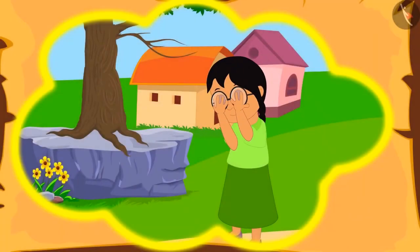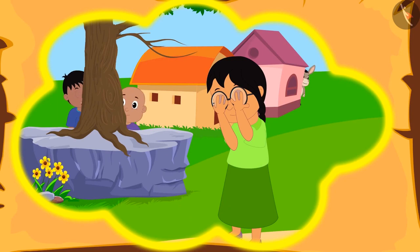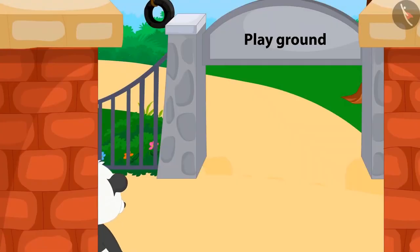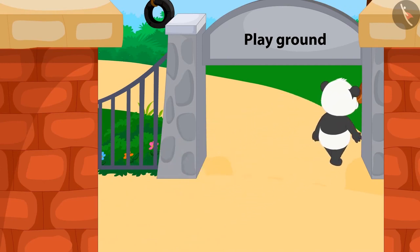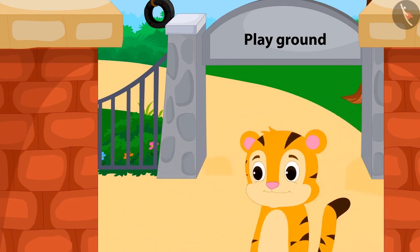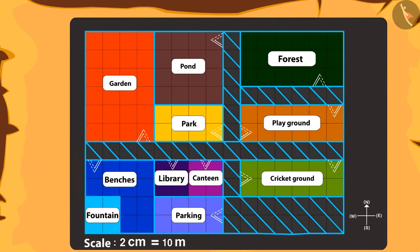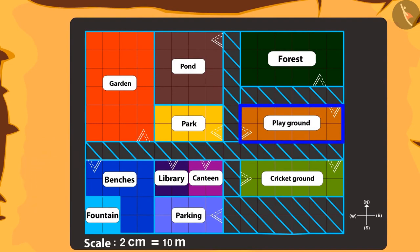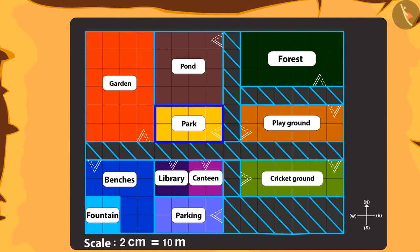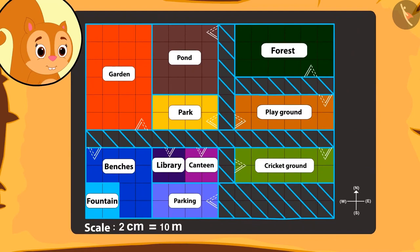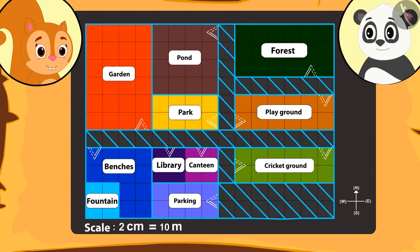Golu tells Chanda that they played hide-and-seek too. Golu was hiding behind the gate of the playground, and Sher Khan was hiding in the place right in front. Can you tell which place that was? Absolutely correct — right in front of the playground is the park, so Sher Khan was hiding inside the park. Chanda felt as if she had gone on the trip too, and thanked Golu a lot.